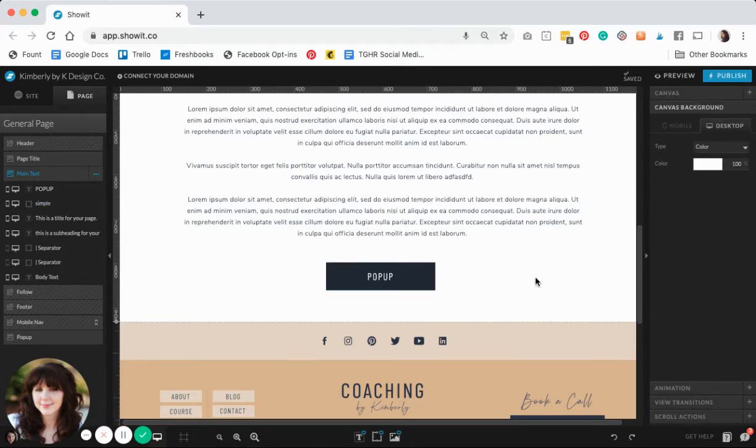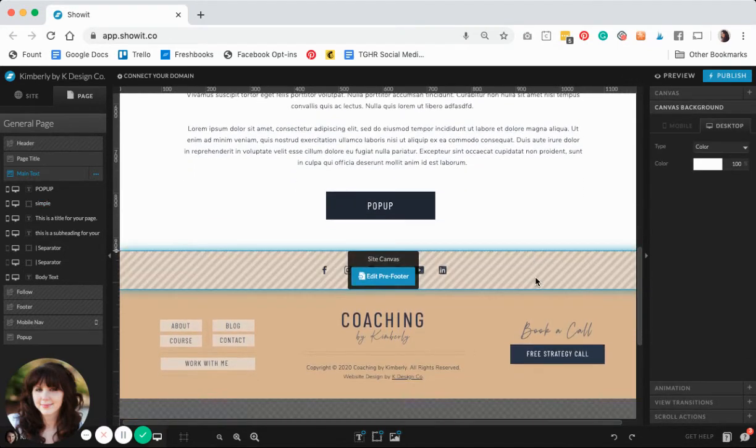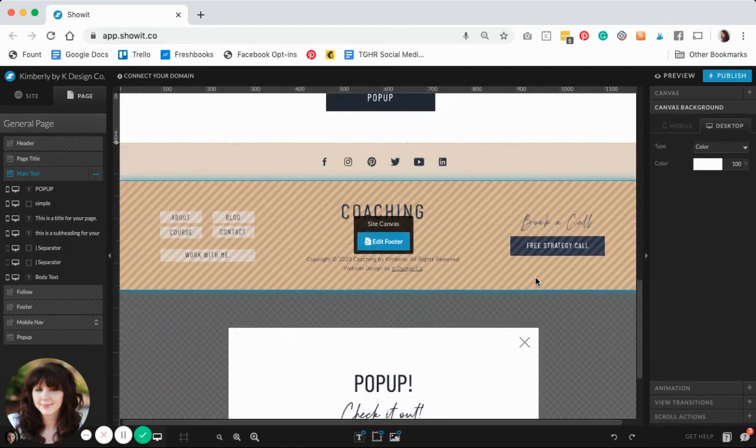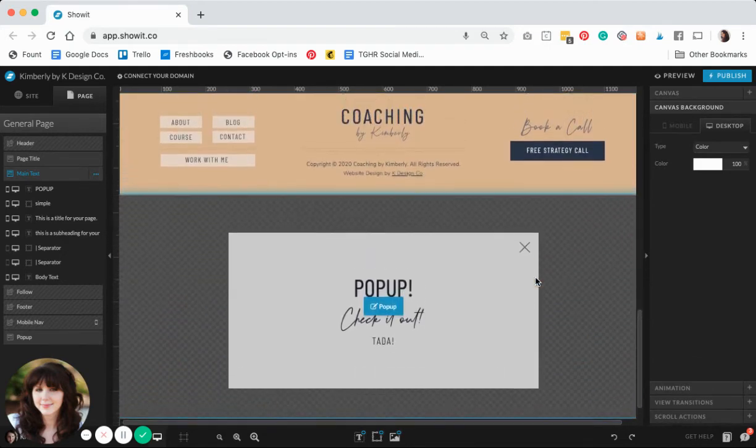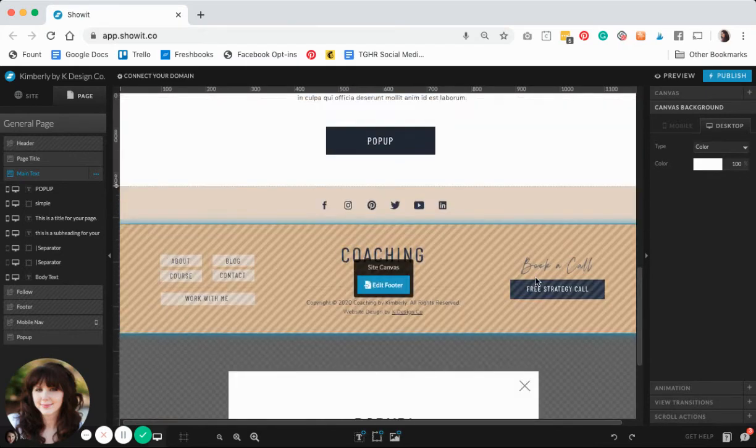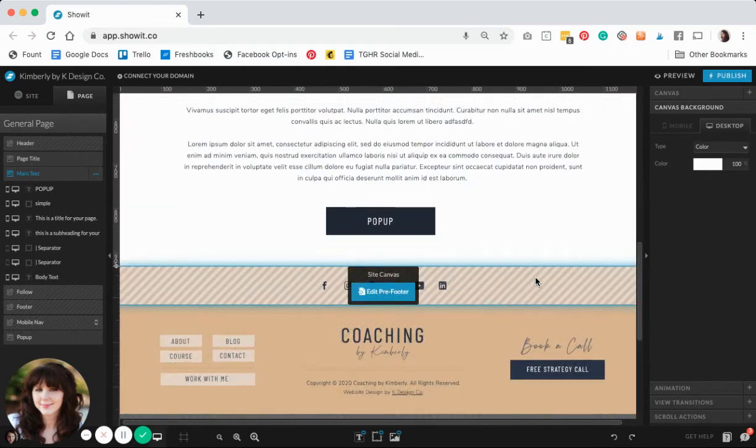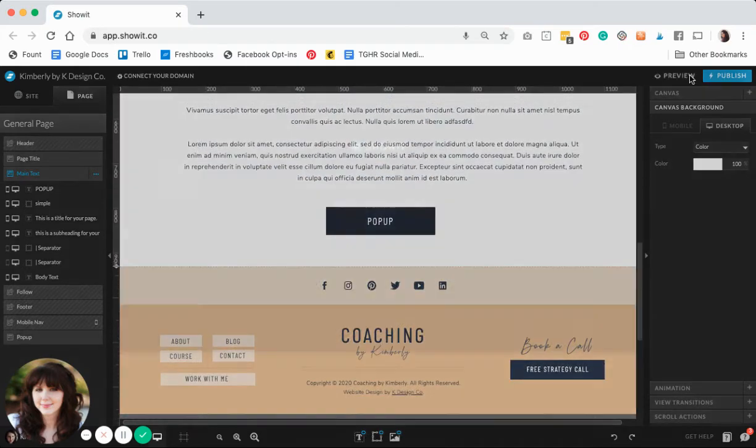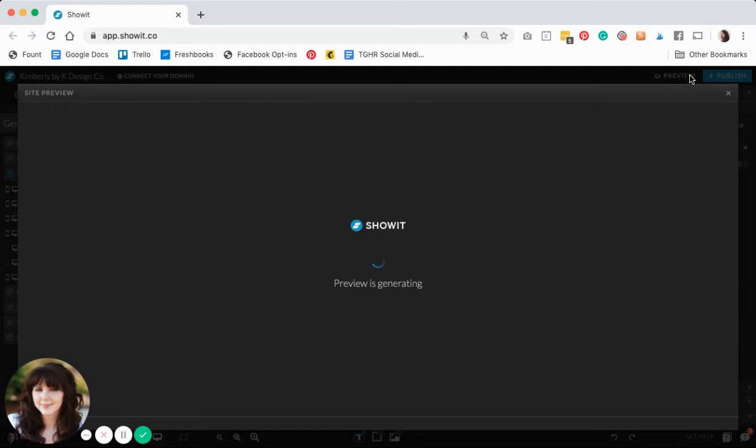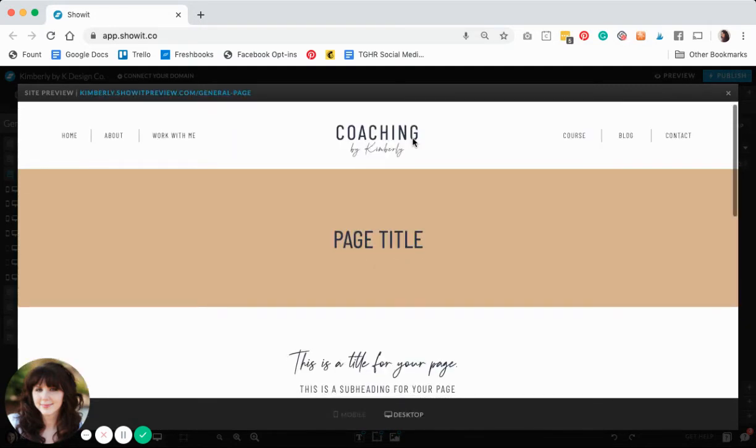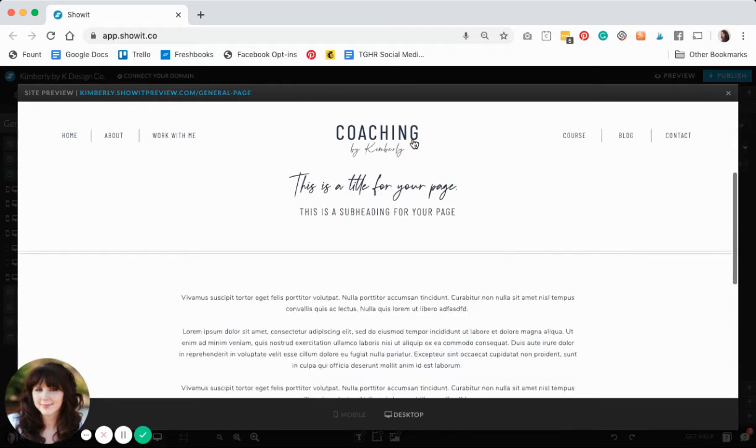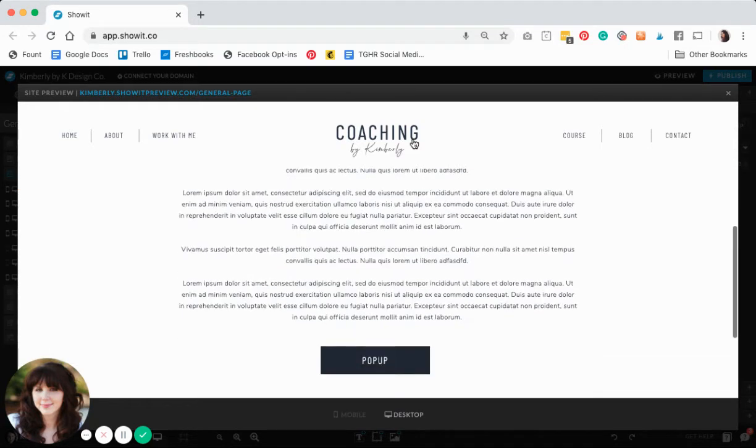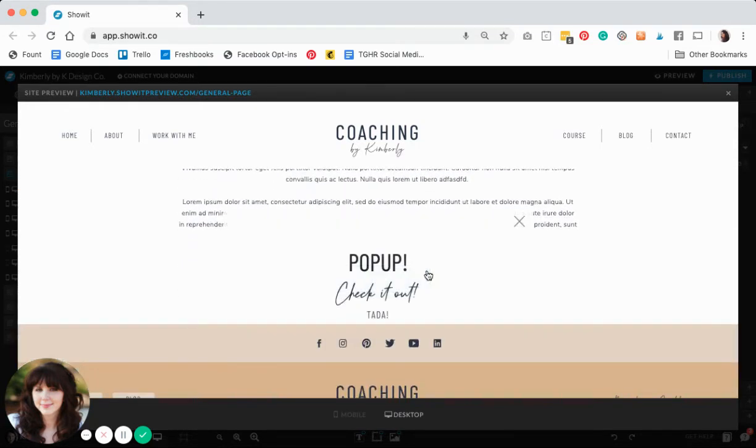Now is the moment of truth where we're going to test if this works and if we need to make any tweaks as far as spacing or sizing. We will go ahead and preview our page. I'm going to scroll down a little bit to my button and we'll click that little guy. Oh, ta-da!